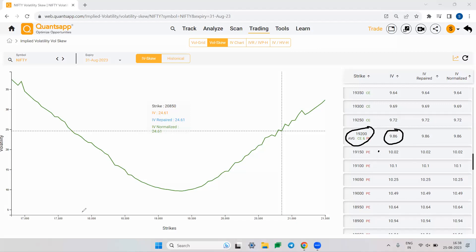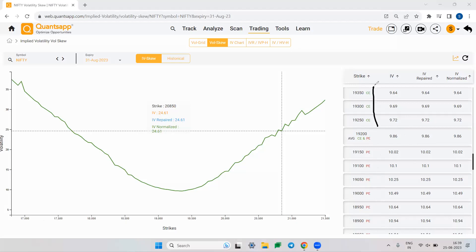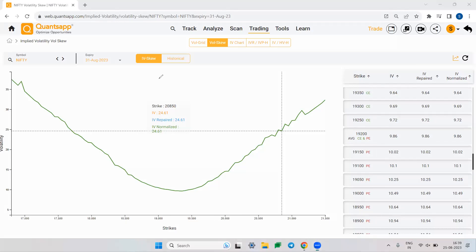There is a concept called 'IV repaired.' On some strikes, the implied volatility skew may get distorted due to illiquidity. IV repaired is the platform's way of fixing that spike in IV skew caused by illiquidity. On the left side, OTM put option IVs are plotted (below 19000), and on the right side, OTM call option IVs are plotted (19250 and above).